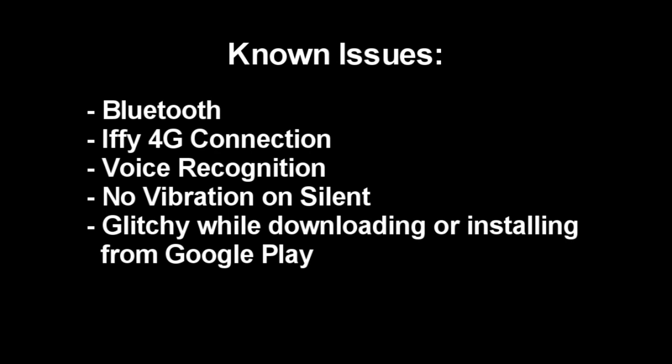Also, I haven't noticed that it vibrates on silent mode, which is kind of weird. And while you're installing or downloading something from the Google Play Store, it kind of makes the phone a little laggy. So other than that, it's a great ROM. It's actually really functional for what it is. So yeah, enjoy guys.